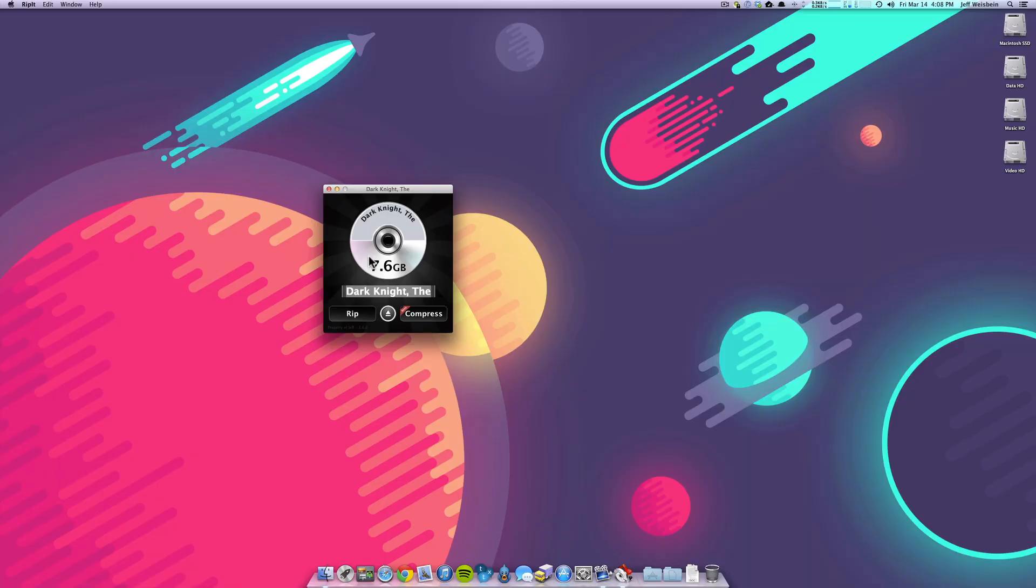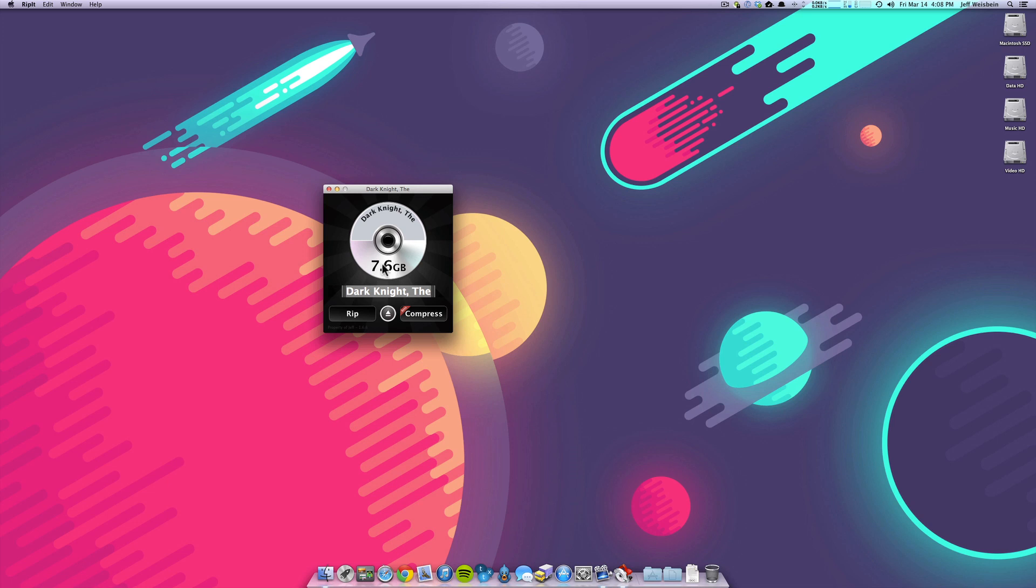Using RipIt to compress the DVD to your iPad is simple. Once you have the app open, open your DVD drive, pop in the DVD, and once the DVD is recognized by RipIt, you can see it here as I have the Dark Knight in my drive.